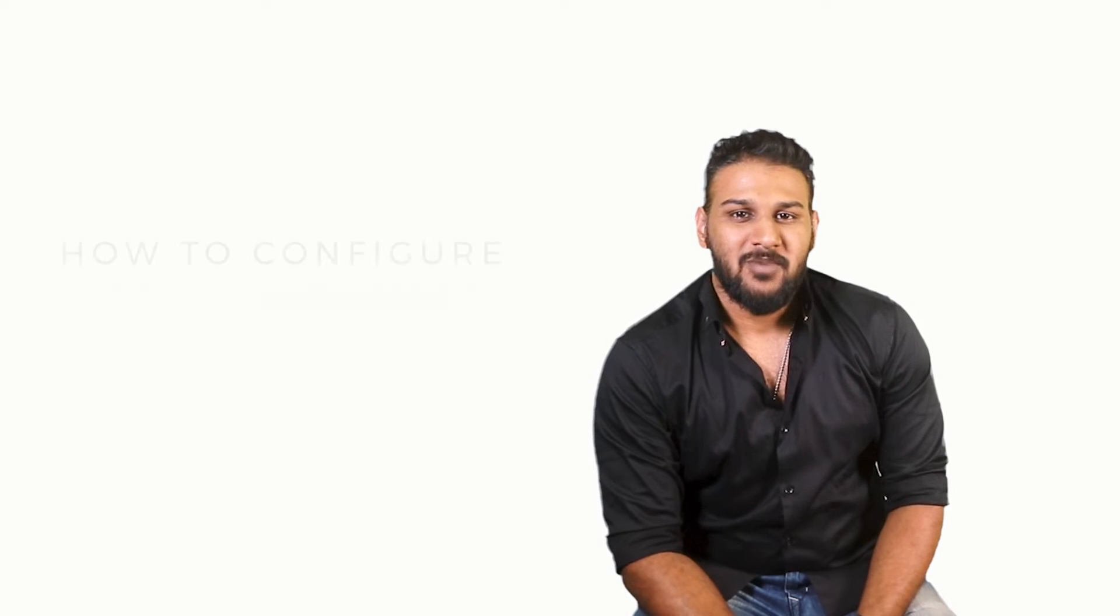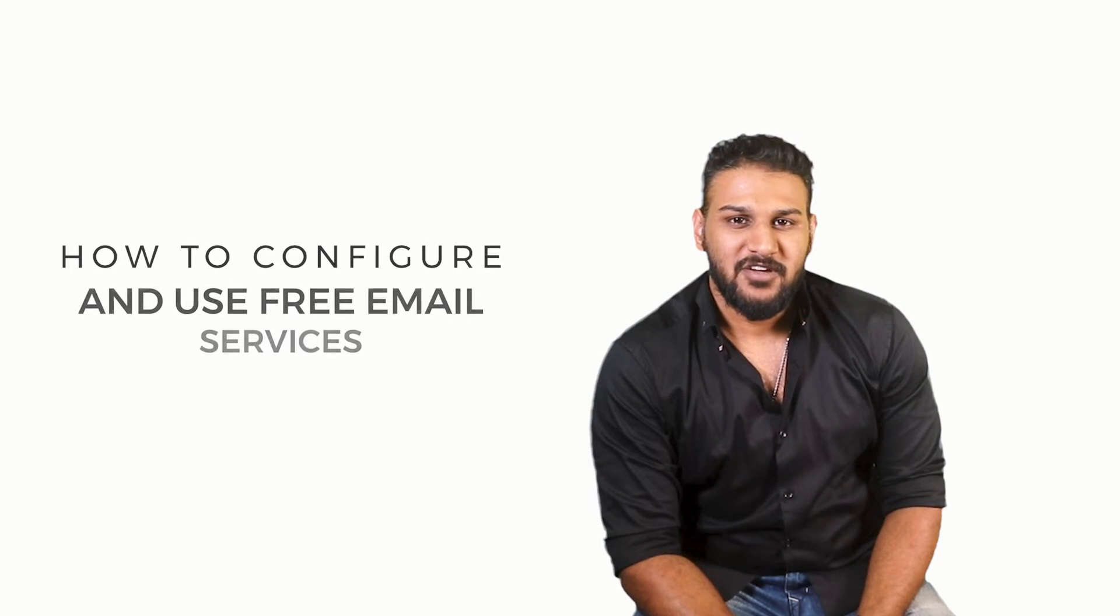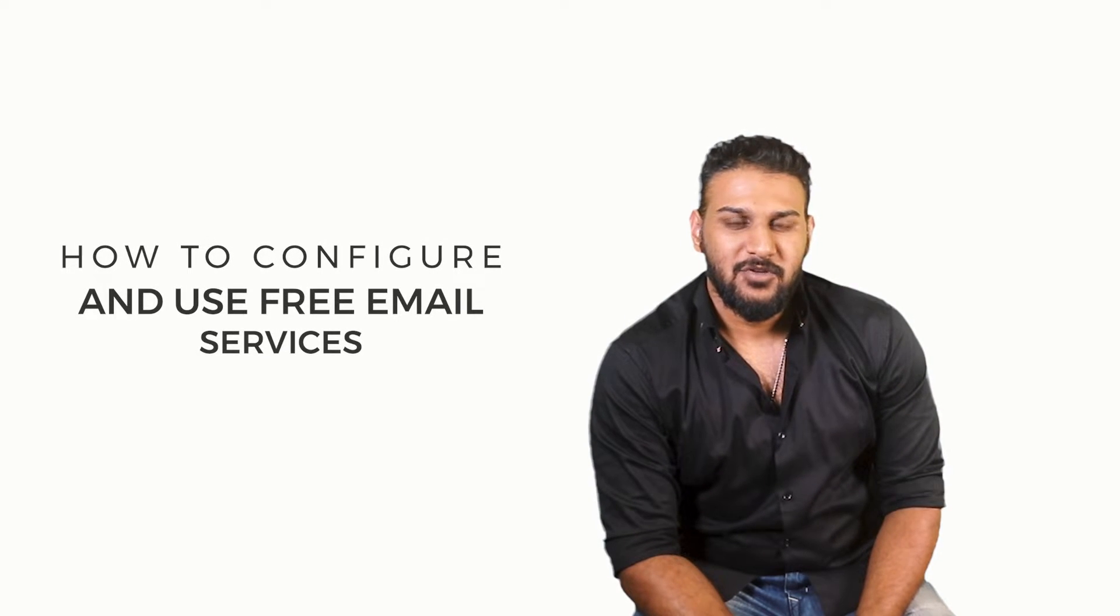Hi, today I'm going to talk about how to configure your emails and use the free email services. Most of the communication conducted amongst organizations and businesses are via emails. With every service that you purchase with us, we provide two free email IDs.